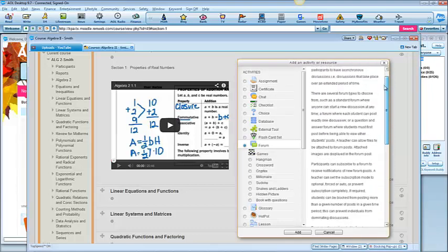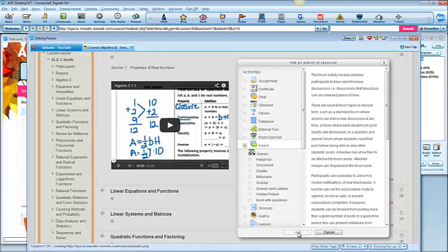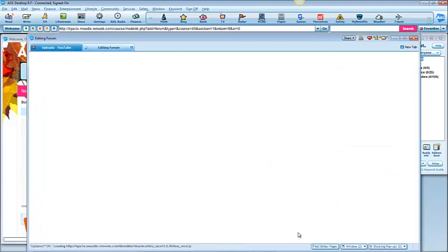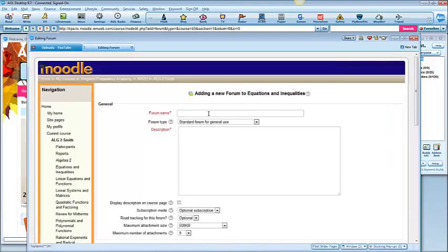Click add and let's think about what you want to name your forum.